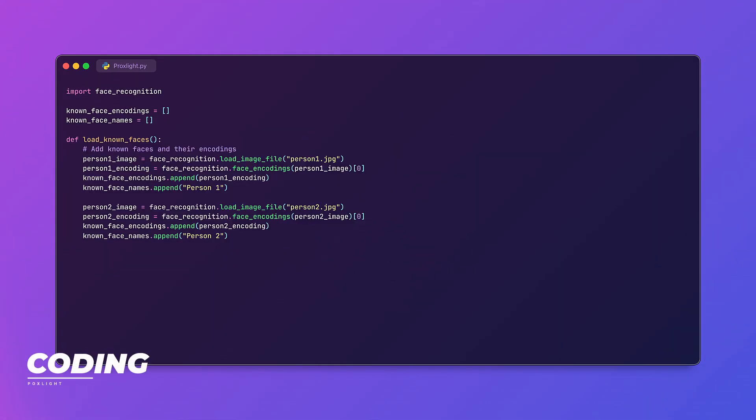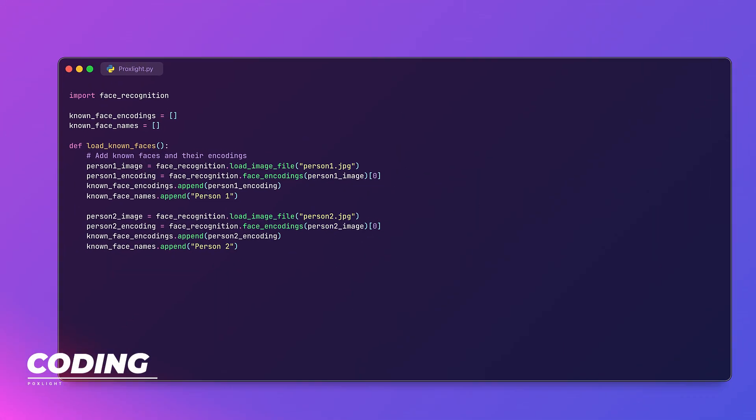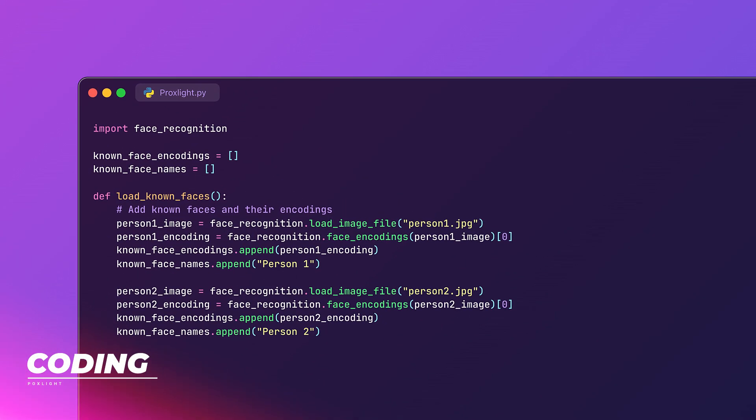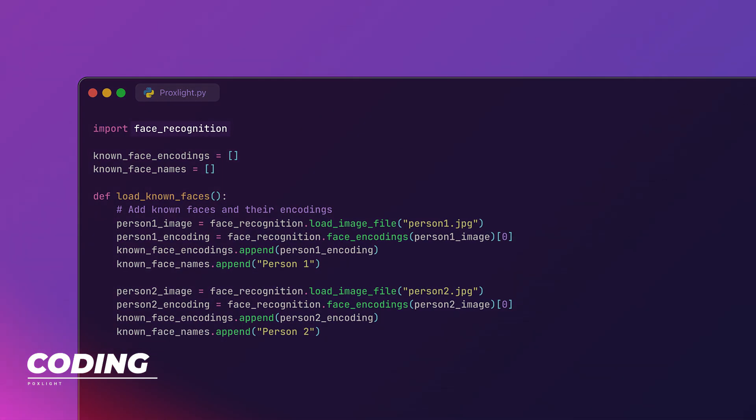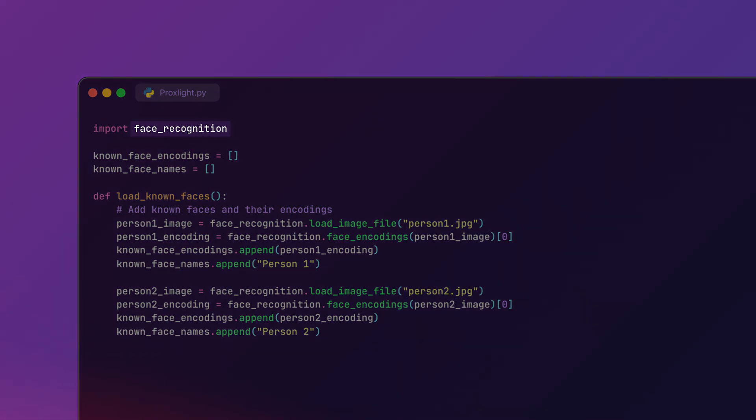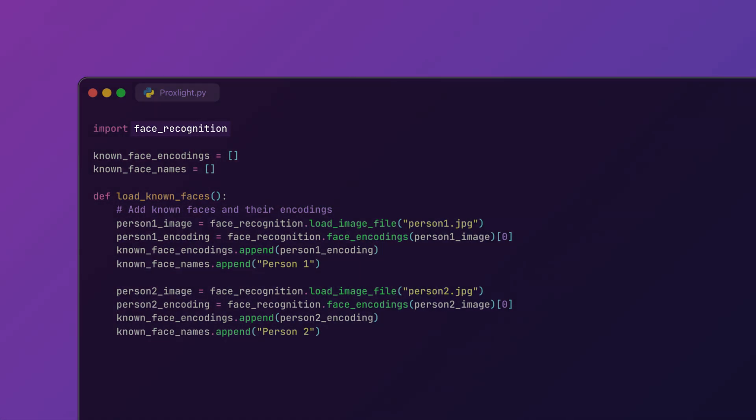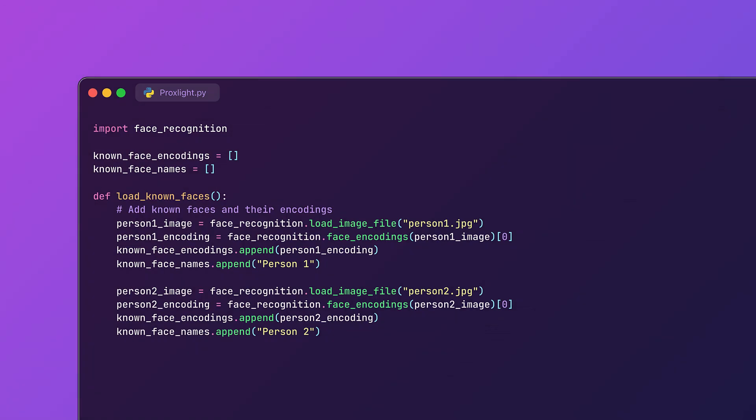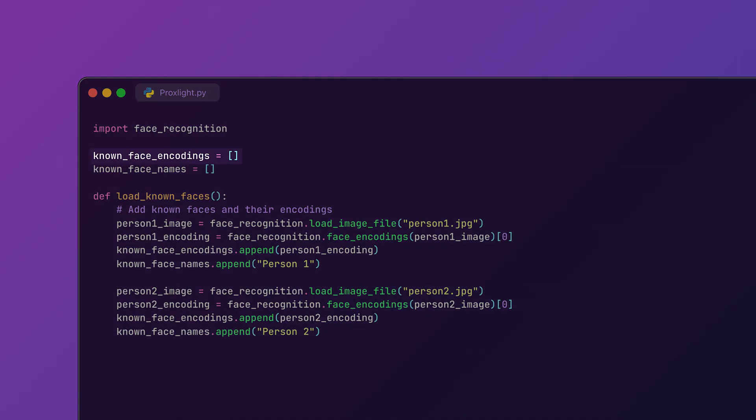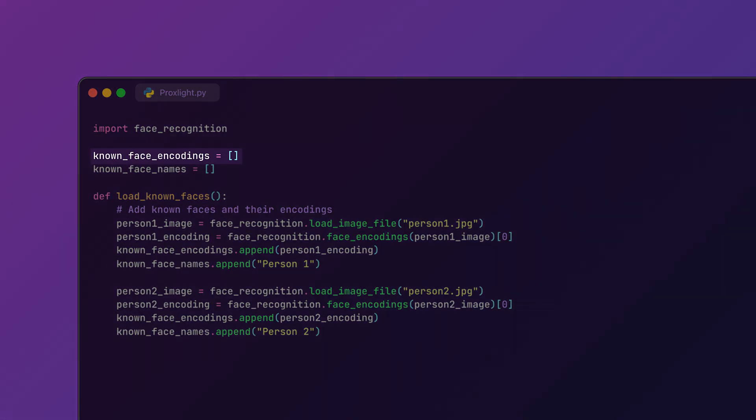Let's first start loading the known faces in our system. We will be using the face recognition library to load the images and generate their encodings which will help us in recognizing them later. Here we have a list known as known_face_encodings to store the face encodings and known_face_names to store the corresponding names.